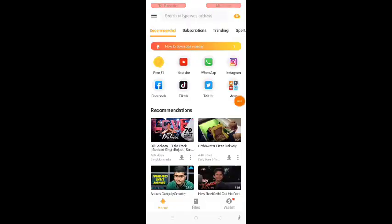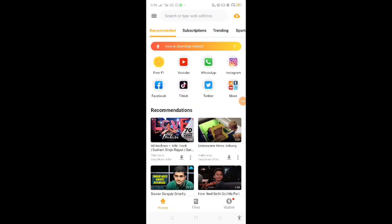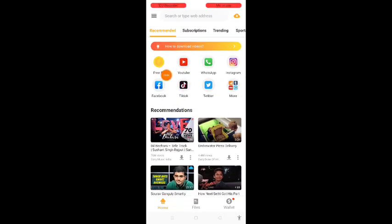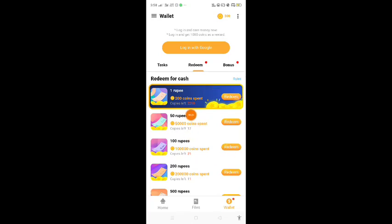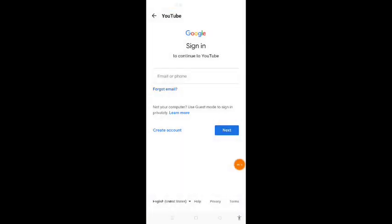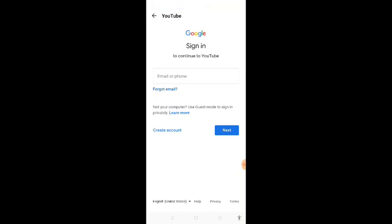If you download this application, you can open the app for the main interface. You can click on the free option. If you touch it, you can log in with Google. You can log in with your Gmail ID and password. Submit that password to log in and sign up for 10 rupees.